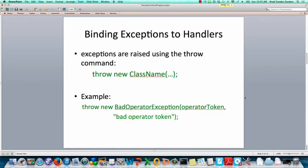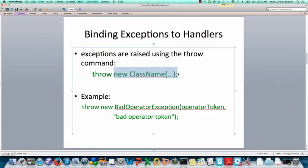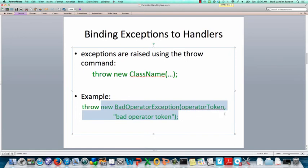Now, the binding of exceptions, or actually when we throw an exception, we have to throw an exception or an object that's been allocated off the heap because that's the only way we can create objects in Java. And here's an example throwing a bad operator exception with a constructor.